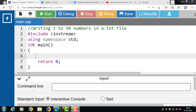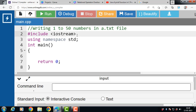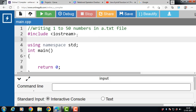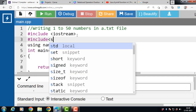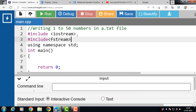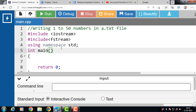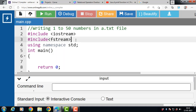In this video we'll learn how to write numbers from 1 to 50 in a .txt file. First of all, include the header file: #include <fstream>. This header file is used for file handling. If you want to use ofstream, ifstream, and fstream classes in the program, then we have to include this header file.